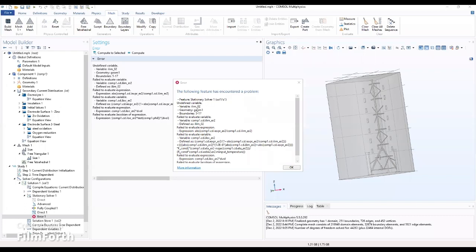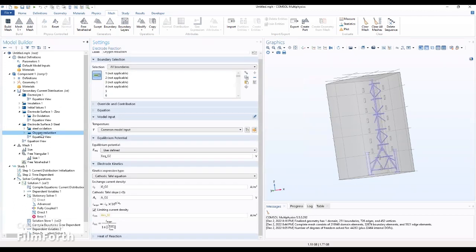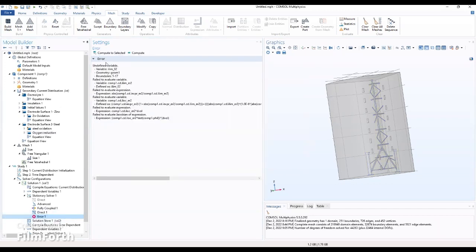So we learned that there was an error. It talks about a variable — the O2 — so let's go to oxygen. I think we didn't double check this part. So hopefully after that, when we compute, it should work.